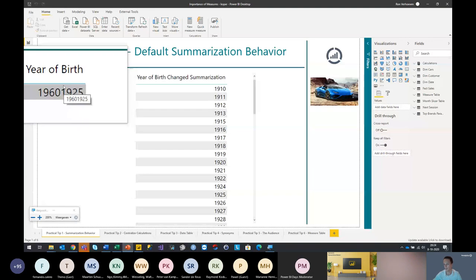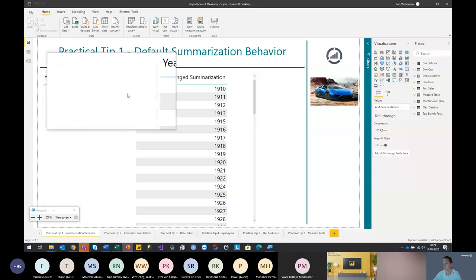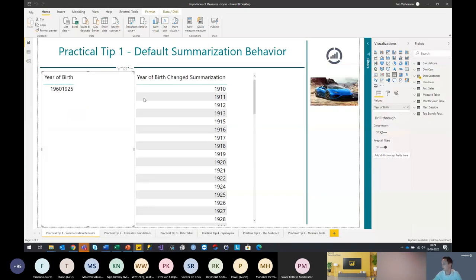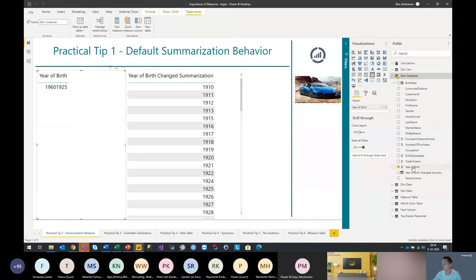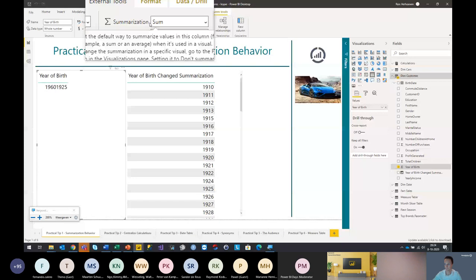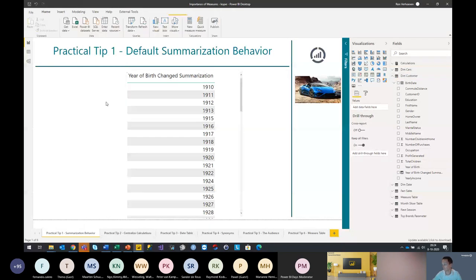To change the default behavior Power BI will address, you can go to your data model settings. When you click on the year of birth field, the summarization value is set by default to sum. When you set this to 'don't summarize' and create the table once more, you will notice that by default the table gives you the correct values instead of summing everything up. This will work fine when you work with tables. There is still a minor bug — for some graphical visuals like bar charts or line charts, this still doesn't work. Microsoft still needs to fix this, so beware and wait for the fixes.